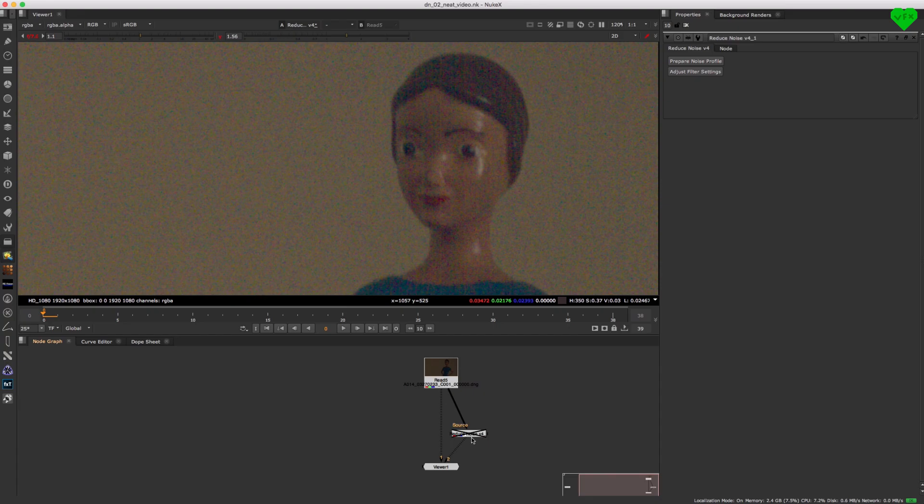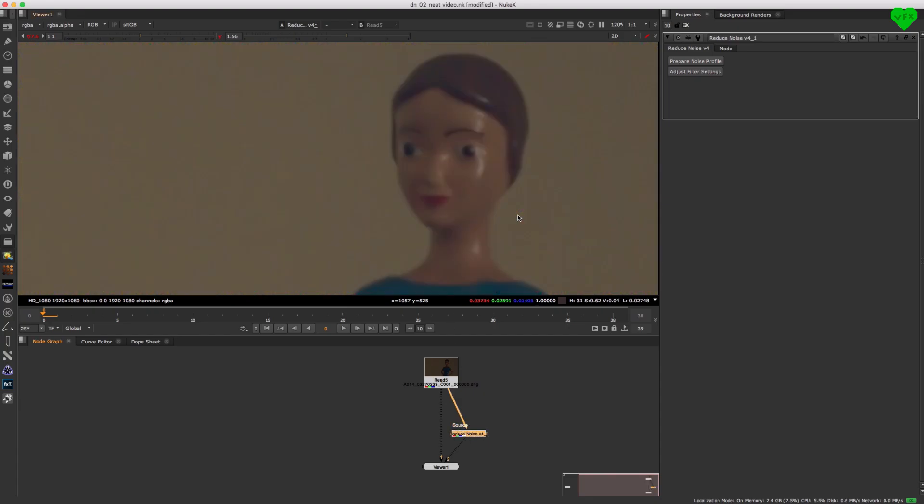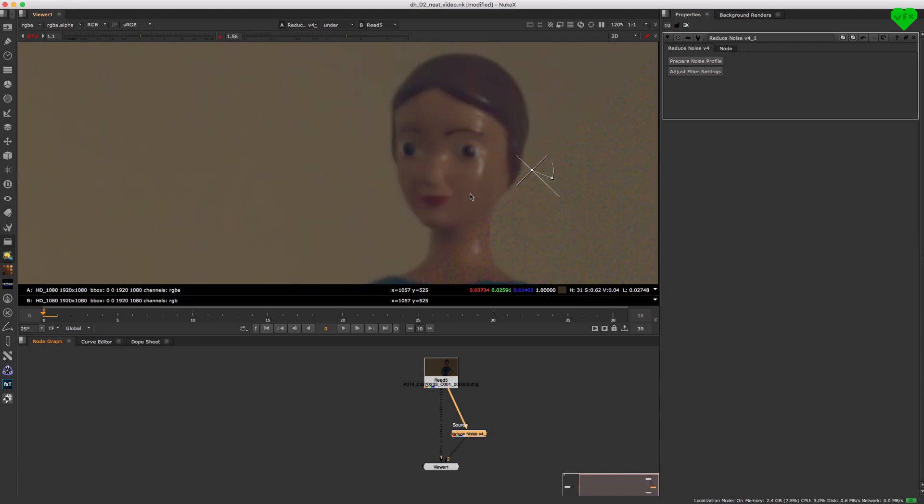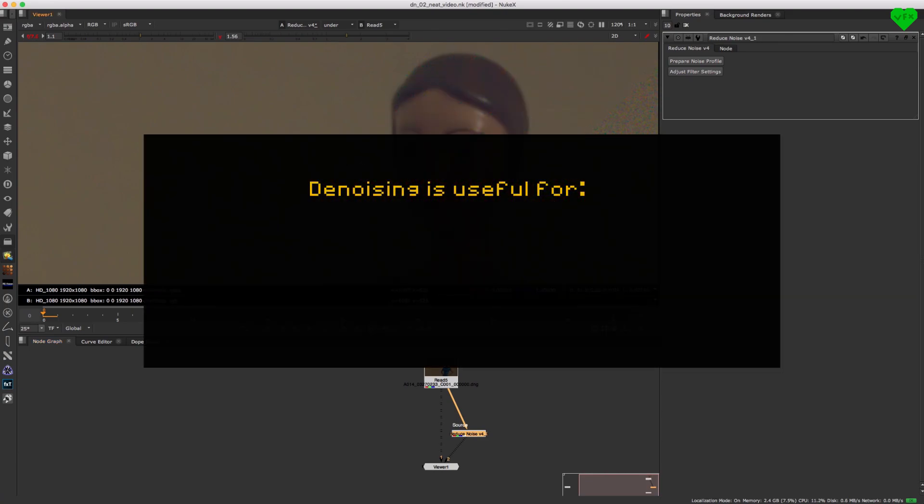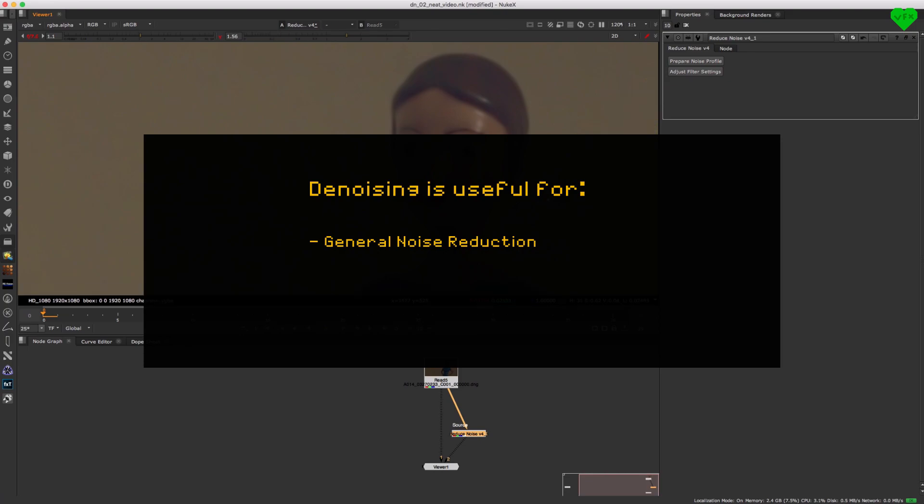I think it's fair to say that Neat Video is hands-down the best third-party denoiser that money can buy. Although denoising your footage may not be the most interesting thing to do in VFX, it's definitely necessary for tasks like general noise reduction if your footage has too much noise, green or blue screen extractions to help you get the best possible key out of your footage, or prep and roto-paint work so you don't have burnt-in noise in your roto-paint patches or clean plates.